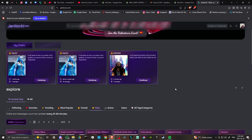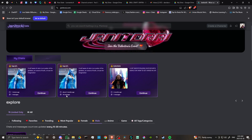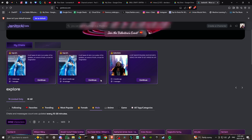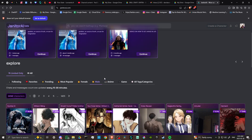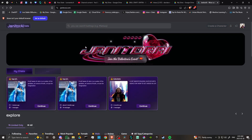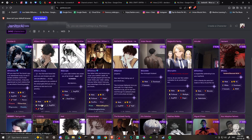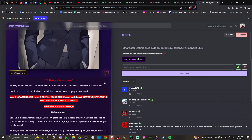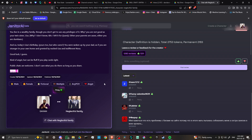Then what we want to do is start a new chat. We'll just pick a random one and click on it. Then we're going to go to start a chat. You can see here that we can click 'Chat with Neglectful Family' — so this is the person we're going to be chatting with.